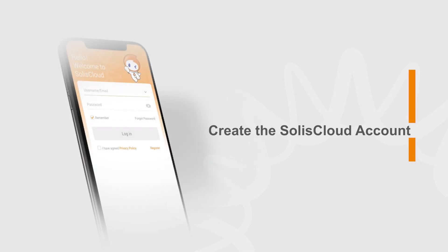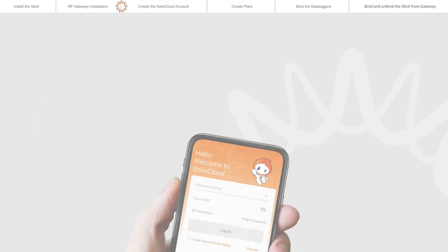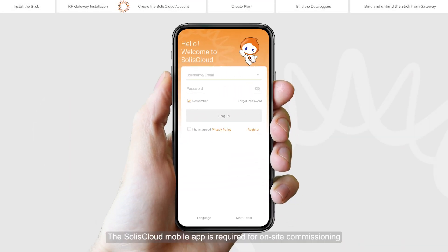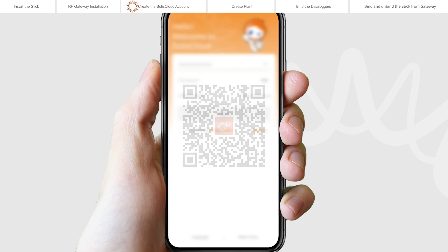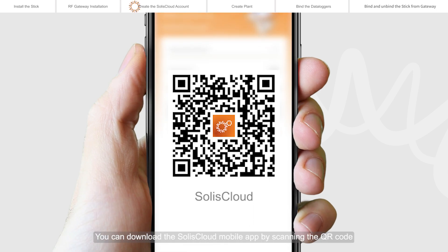Create the Selyse Cloud account. The Selyse Cloud mobile app is required for on-site commissioning. You can download the Selyse Cloud mobile app by scanning the QR code.